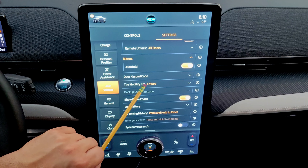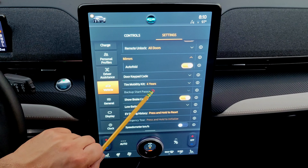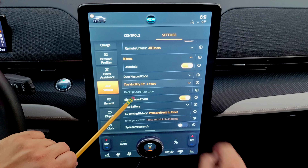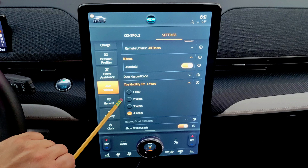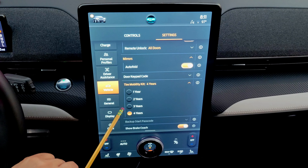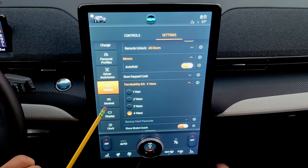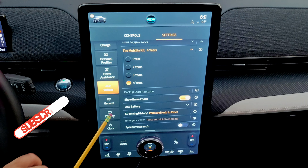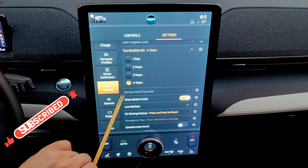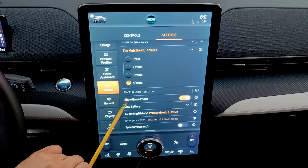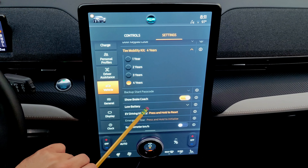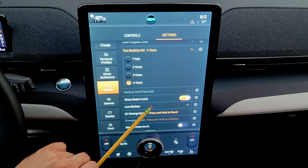The tire mobility kit setting lets you configure how long before the kit sends a reminder — it's the emergency inflation kit in the trunk, which only lasts four years. You can also change the backup start code if you have FordPass active. The brake coach activates a screen showing how well you're regenerating brake energy.